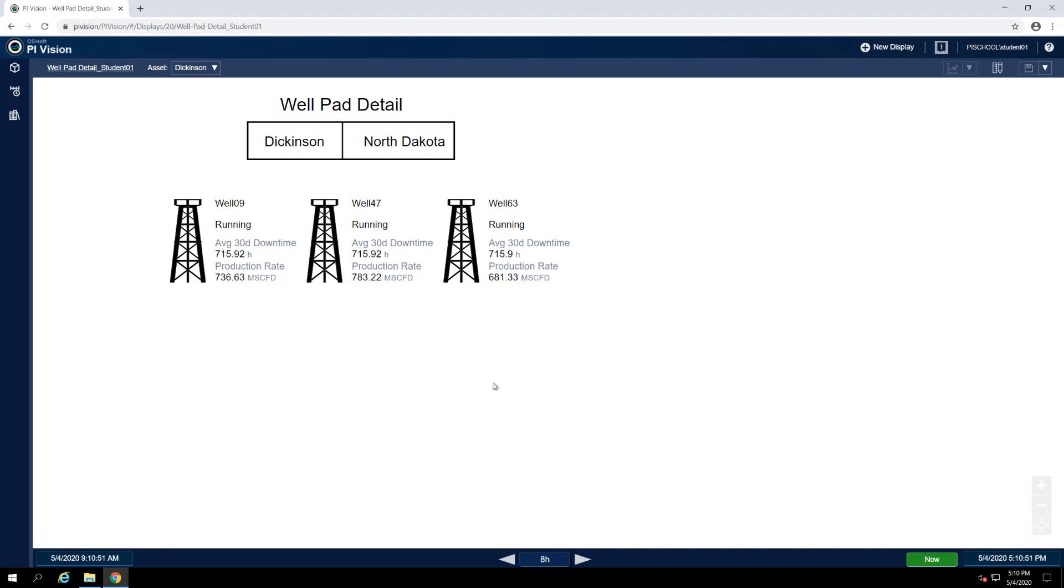Before then, PI ProcessBook displays could only be viewed in PI Vision and it was not possible to edit them.